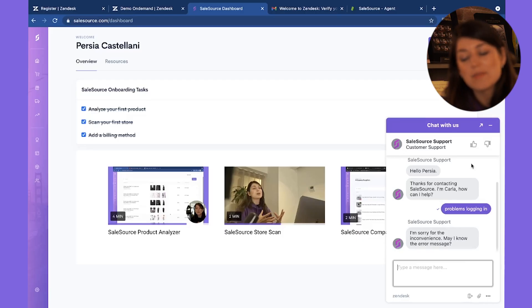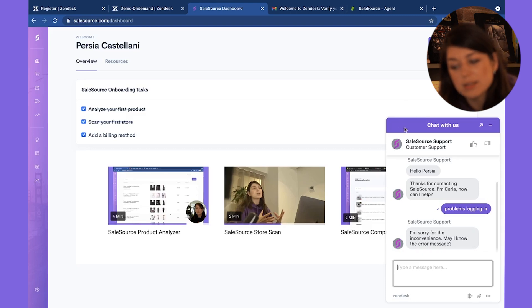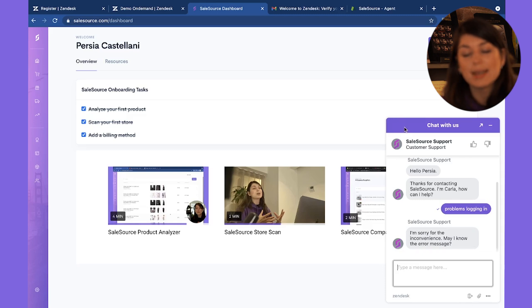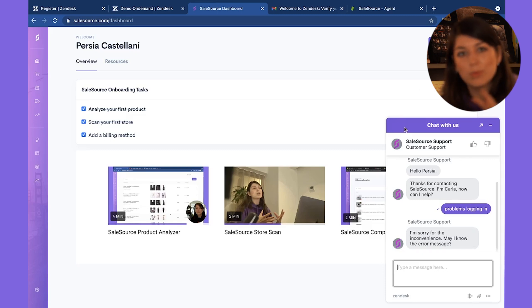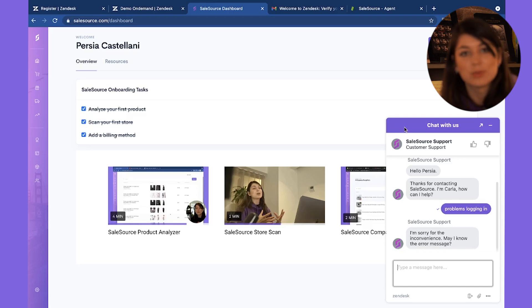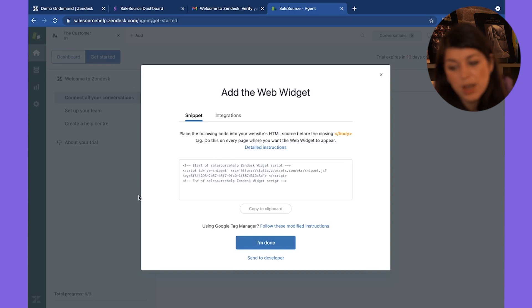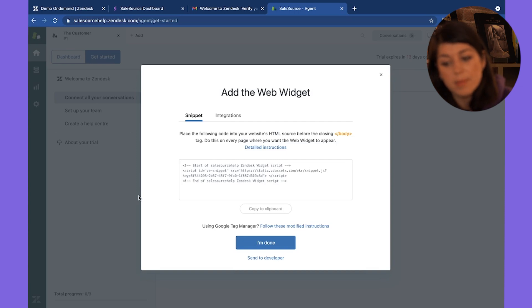Another thing I love about Zendesk is that you can customize it with the colors and fonts of your website, so it looks integrated and doesn't look like an odd little widget on the side that has nothing to do with your brand.